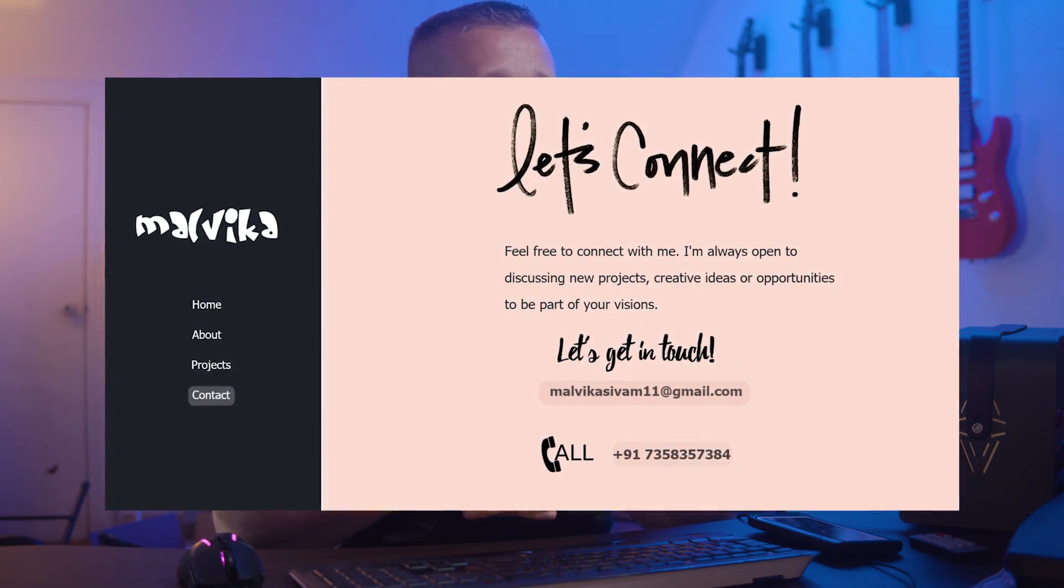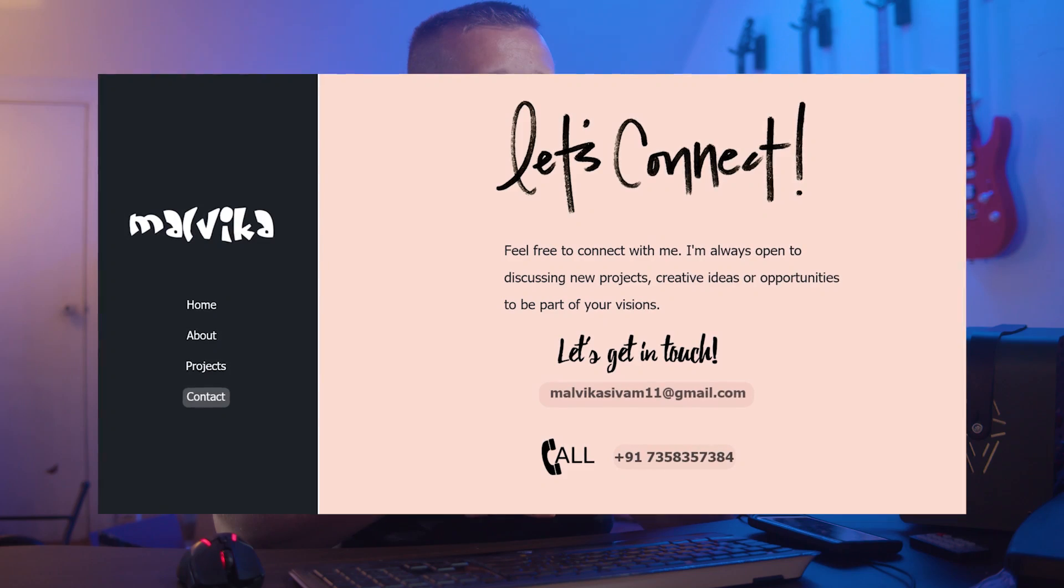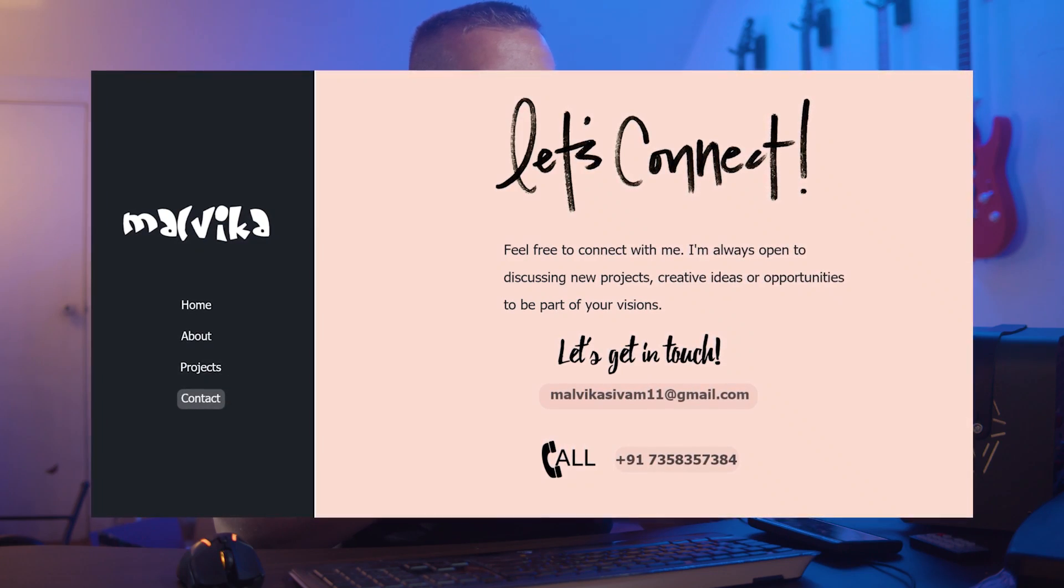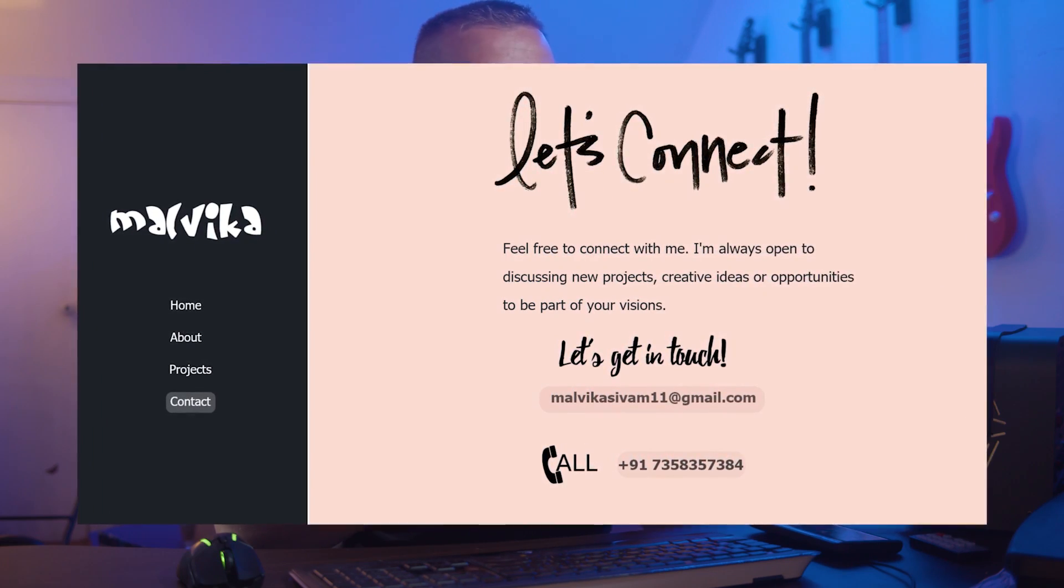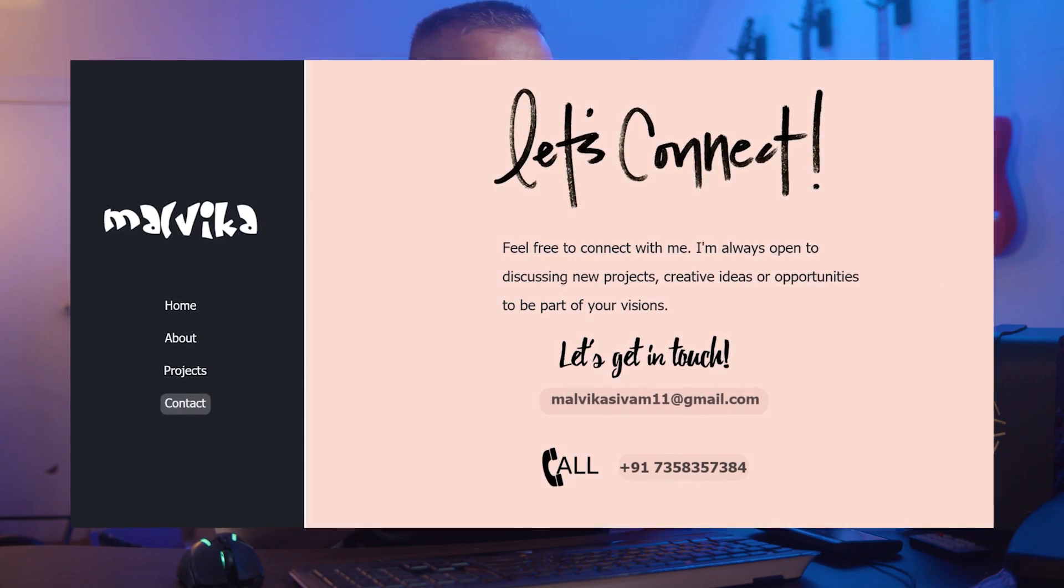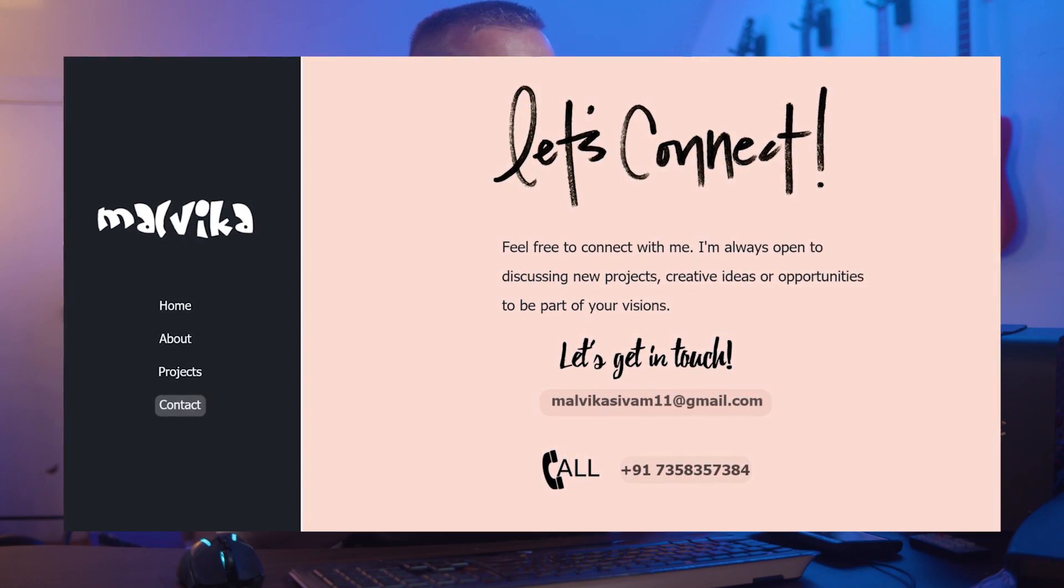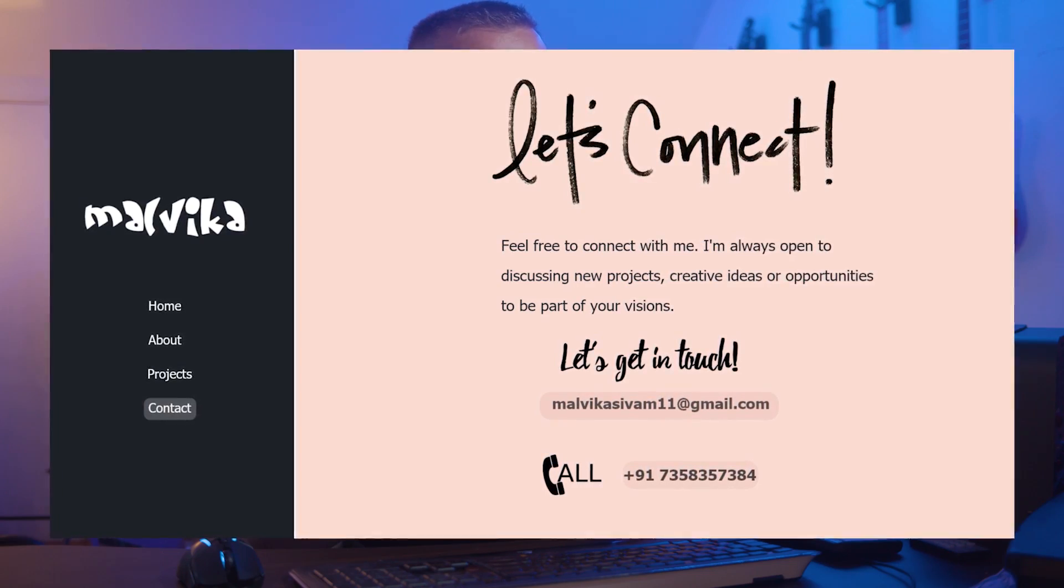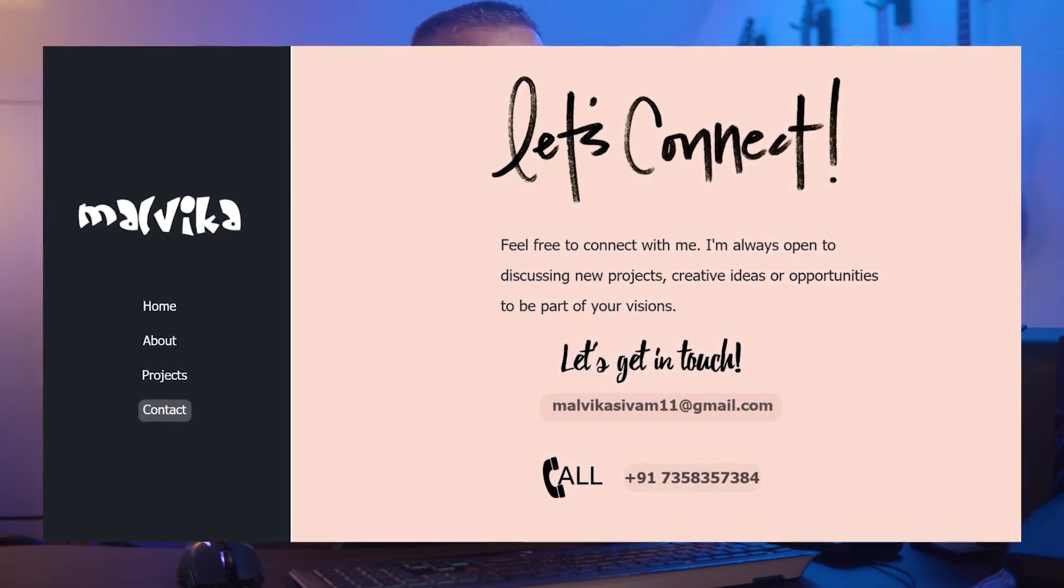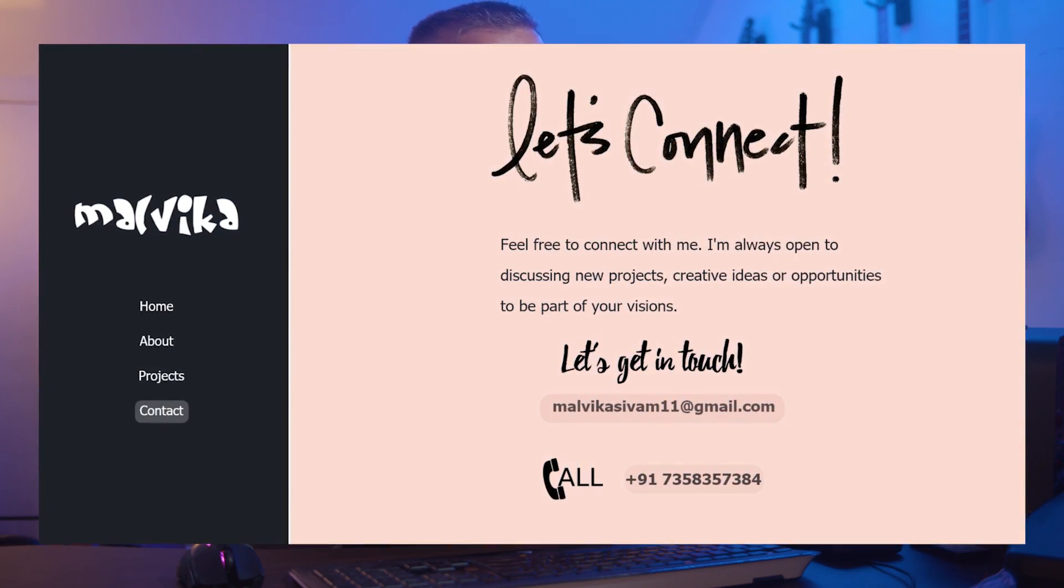And then the next one we have from user Malvica or something like that. Basically a personal portfolio. And this is the contact section. I'm going to drastically improve this area.